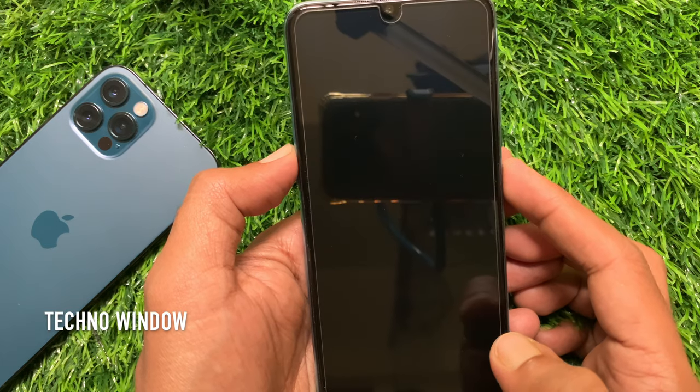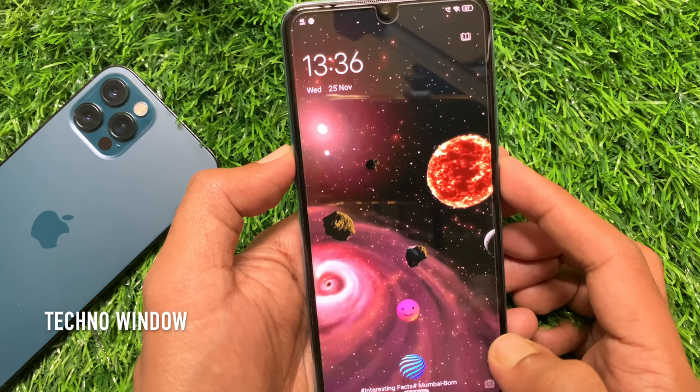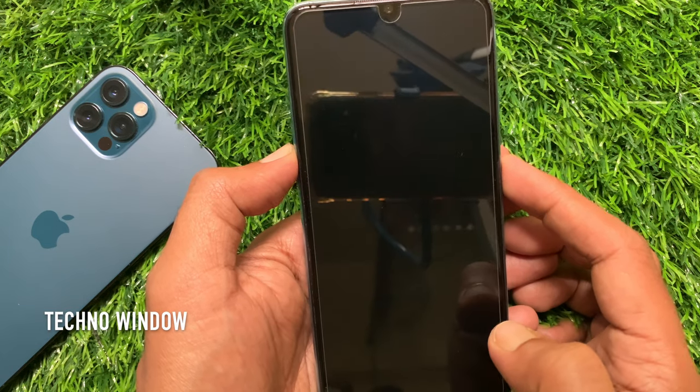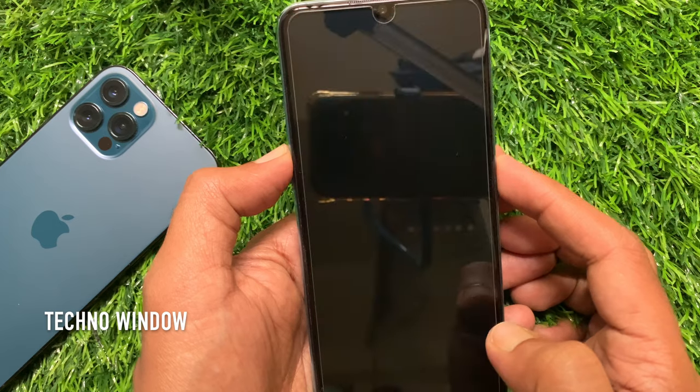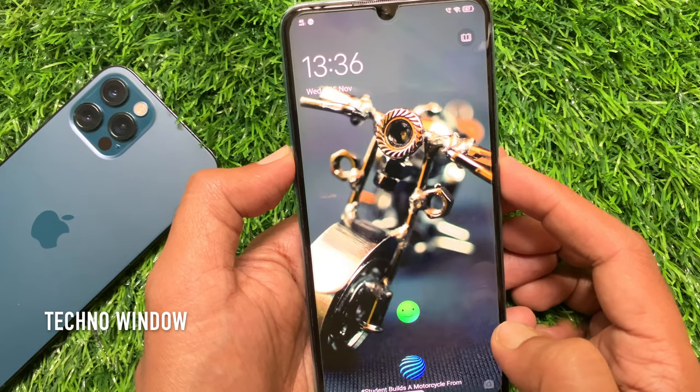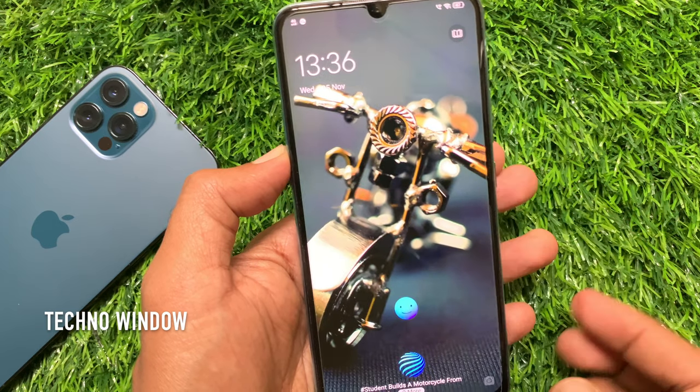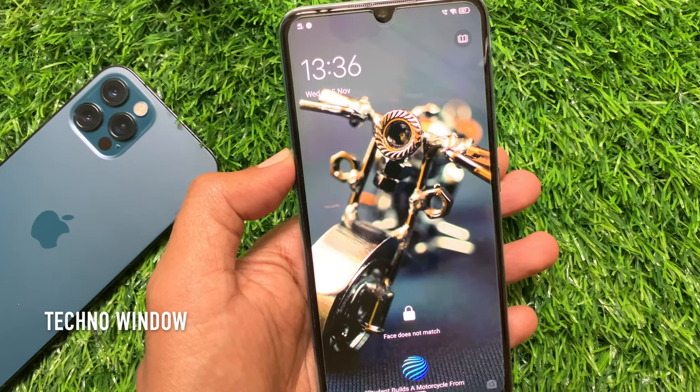Hi Viewer, today I would like to show you all how to turn off lock screen poster wallpaper in a Vivo smartphone. Let's have a look.